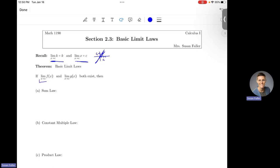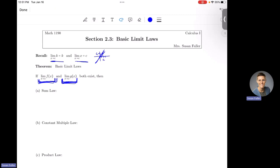Limit laws say: if the limit as x approaches c of some function f(x) exists, and the limit as x approaches that same c of some other function g(x) also exists, we need both of these limits to exist before we can apply any of these other laws. If either limit does not exist, you cannot apply anything from here on out. One last note: these are two-sided limits. The limit of f and g must exist from both sides as x approaches c.